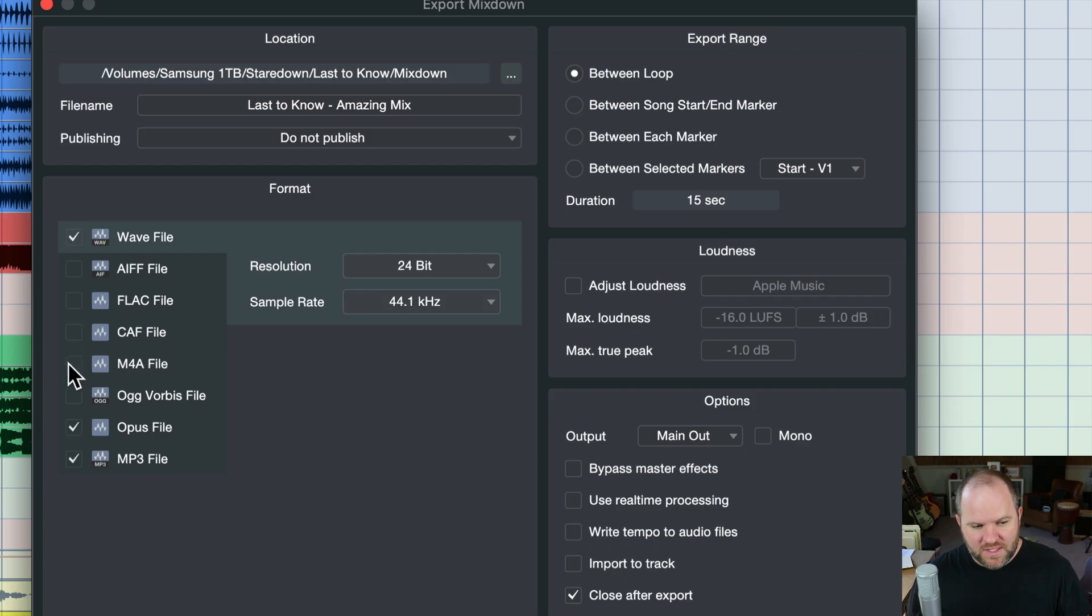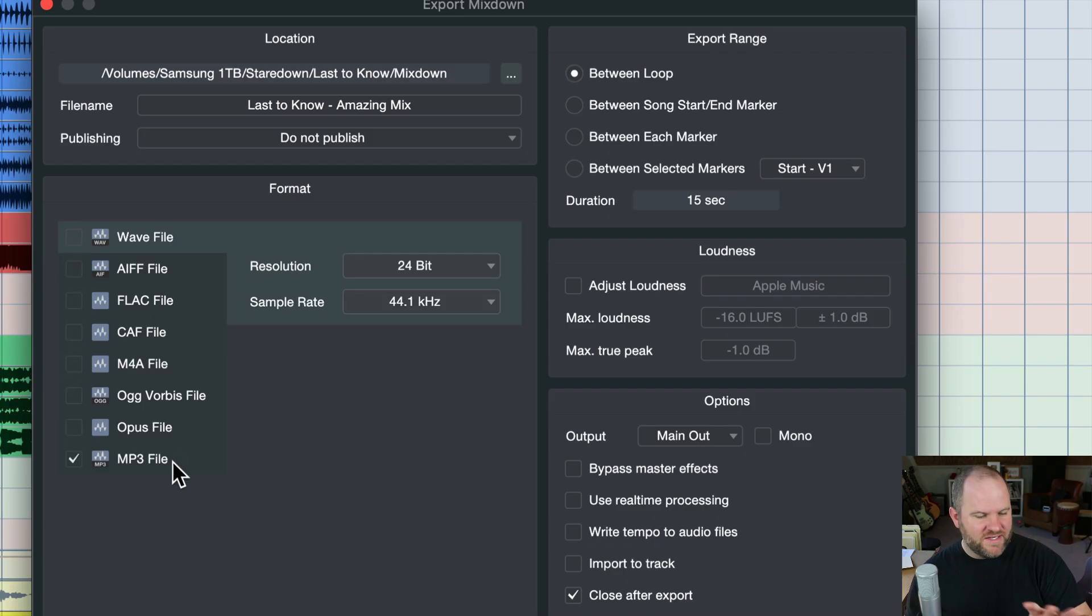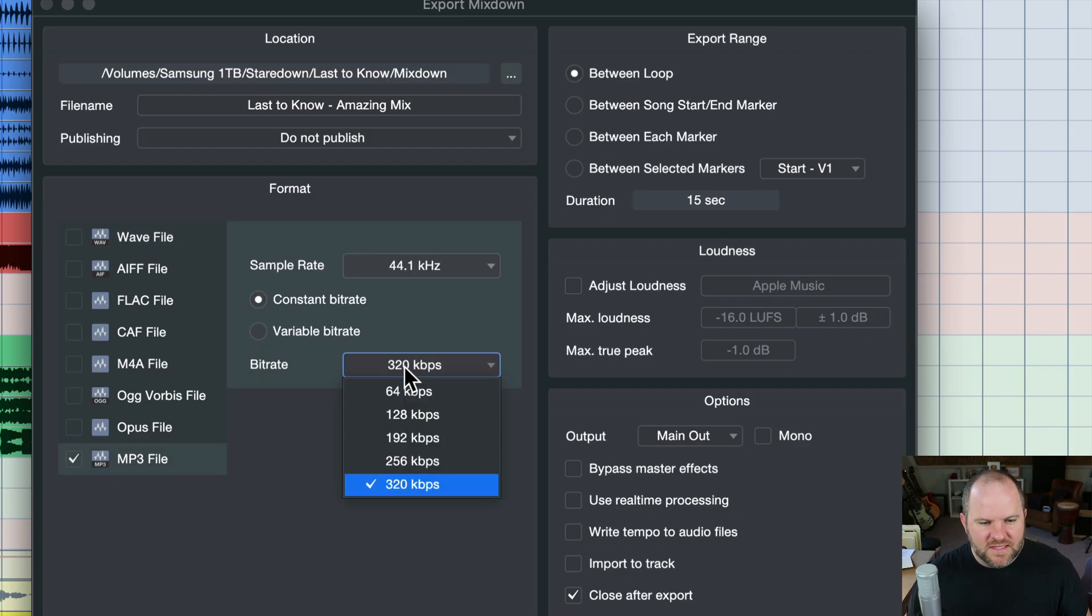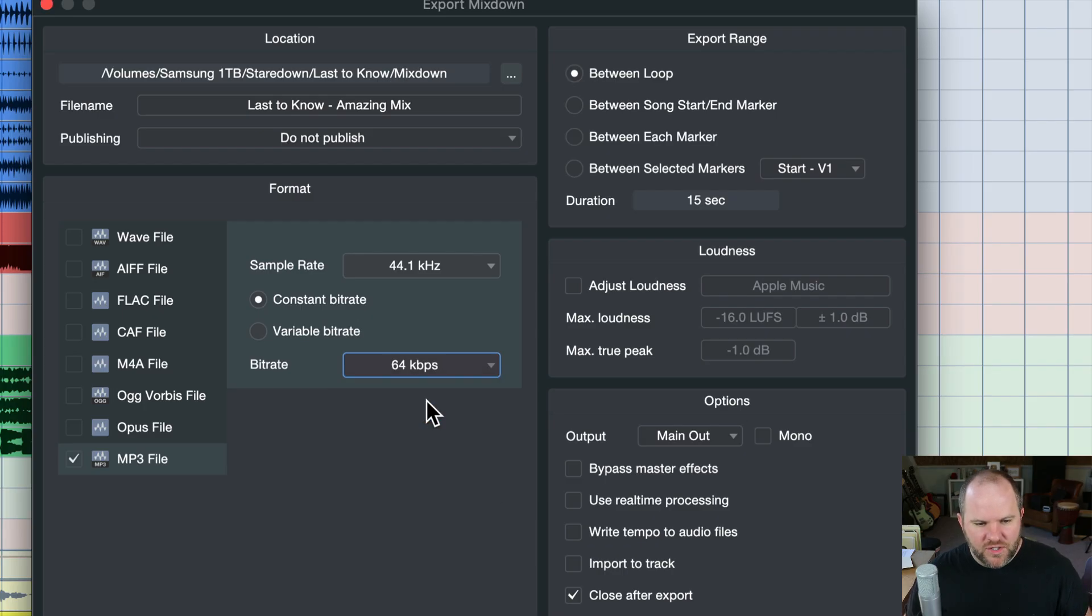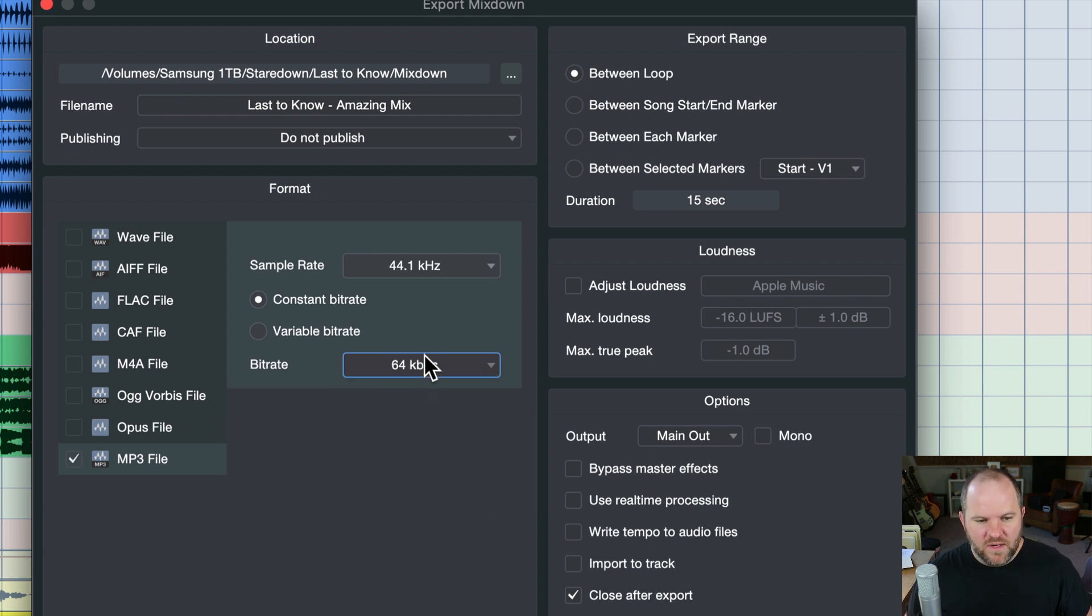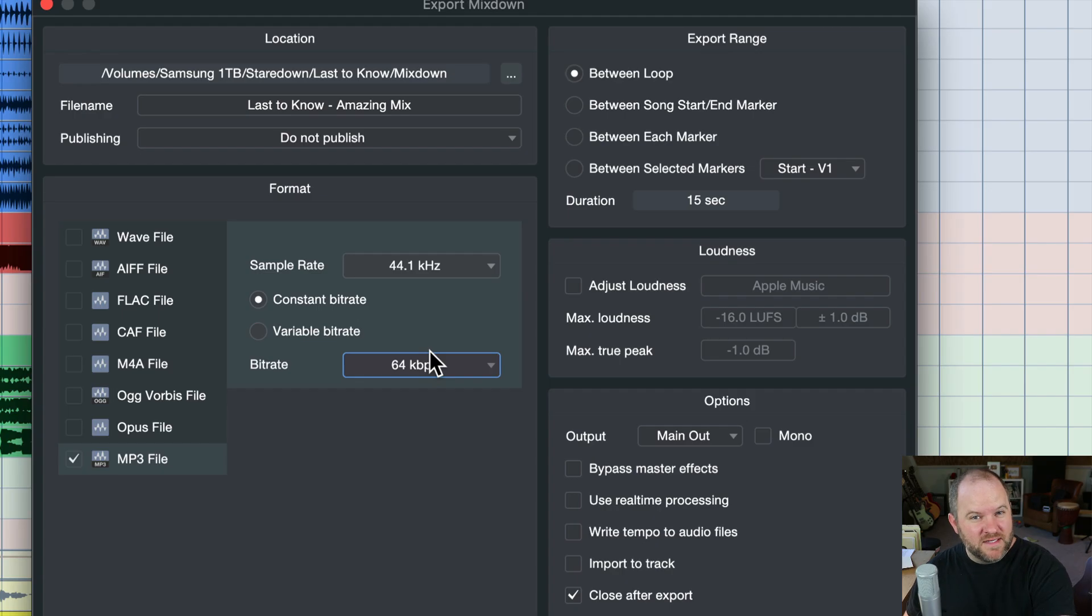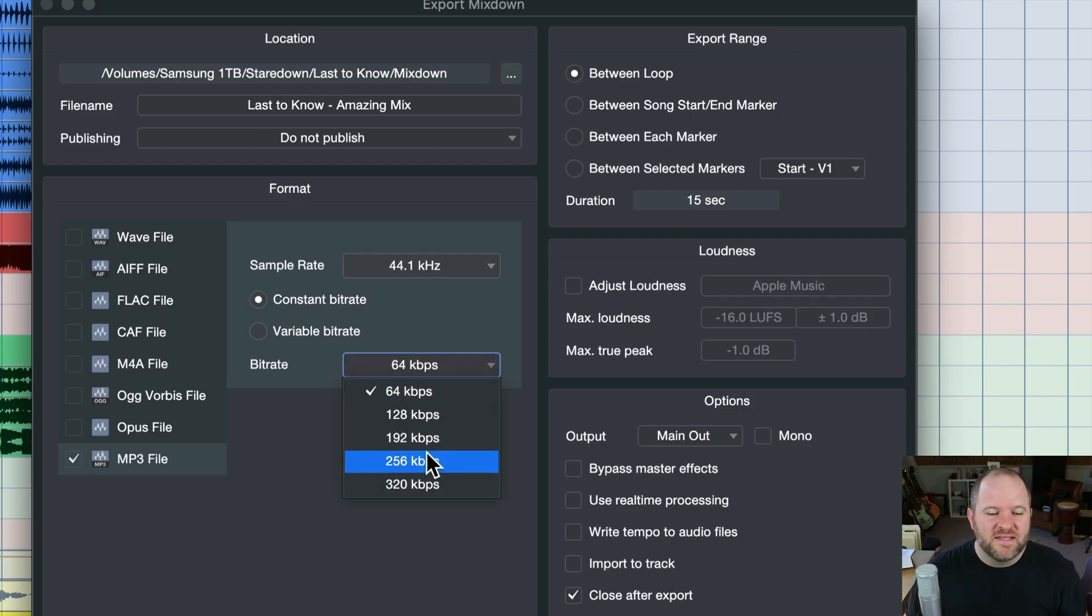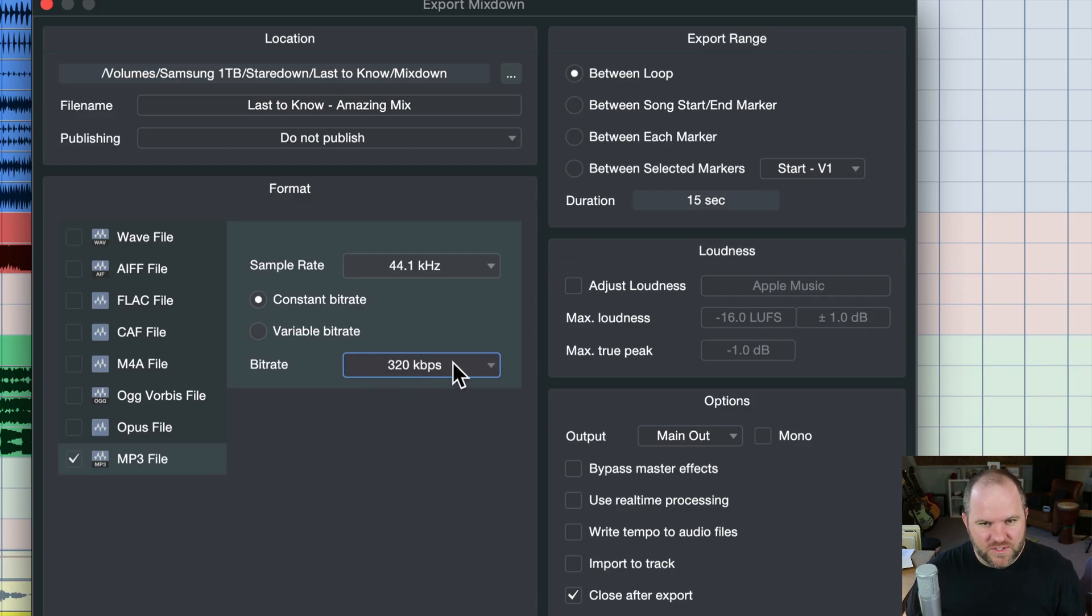Wave and MP3 are the two that I use. For most things, if it's not a final master, I'm just going to use the MP3. It's important to make sure you set this bitrate here to something like the 320K setting. If you set it to 64, your mix might sound amazing inside of Studio One, but when you listen to that 64 kilobit per second MP3 file, it sounds terrible. So go with the higher 320K setting.